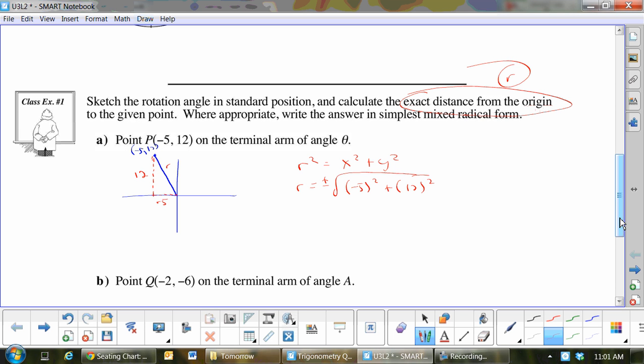Negative 5 times negative 5 is positive 25, not negative 25. So r equals plus or minus the square root of 169. Therefore r equals plus or minus 13. Now, what is r — positive or negative? Because r is always positive, r equals positive 13.